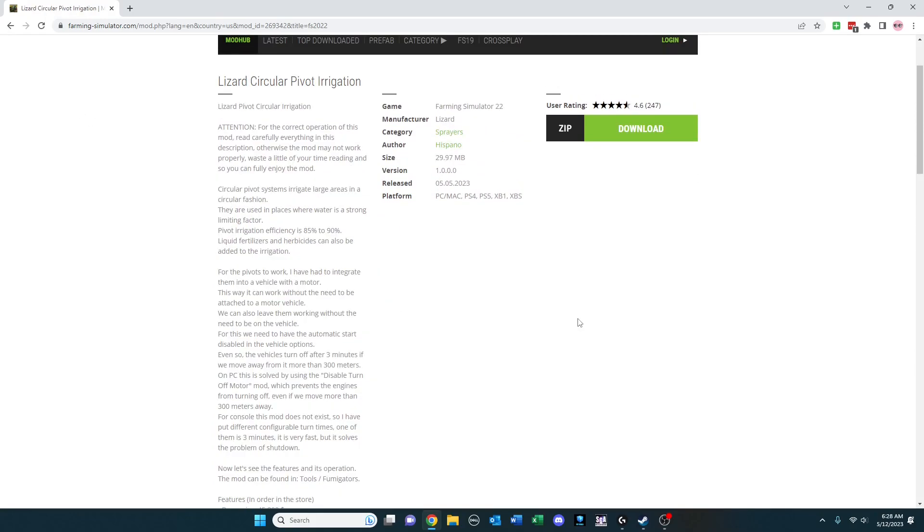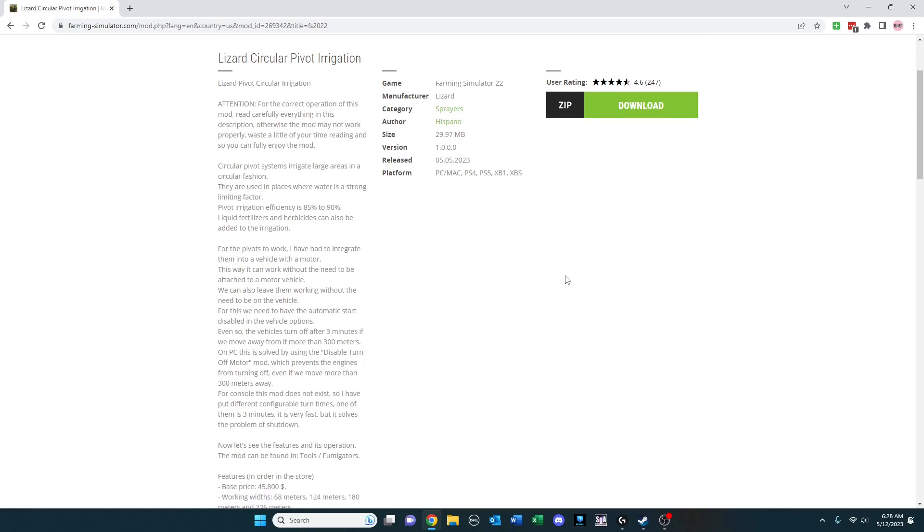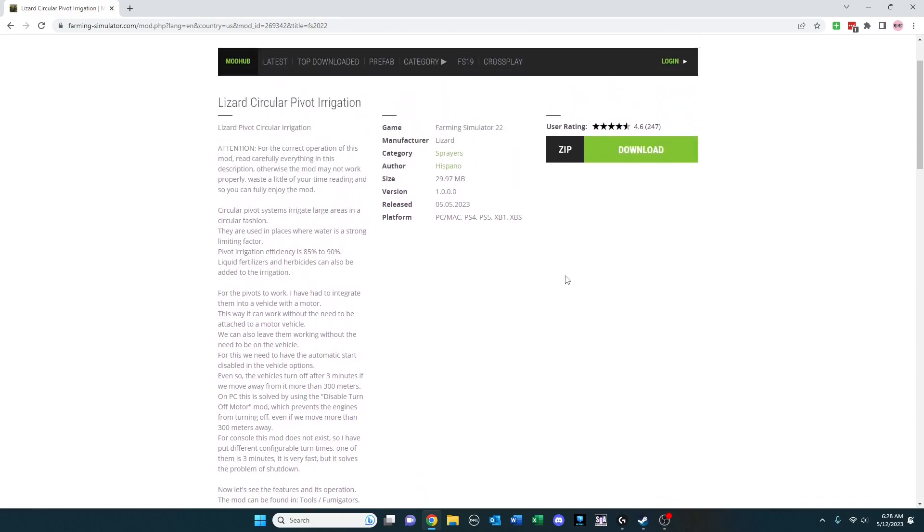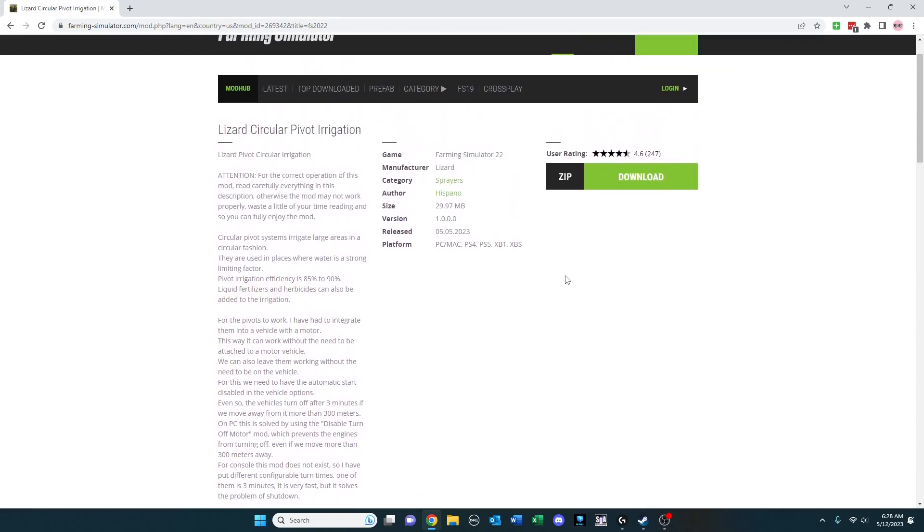This mod was very interesting to me because it's something we have a lot of here in the US, especially in the Great Plains area. Lizard Circular Pivot Irrigation. I've not seen a mod like this at any point in Farming Simulator. Maybe it's existed in previous versions, but to me this is really cool.